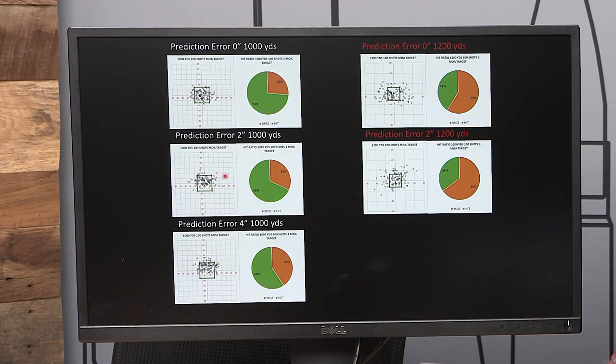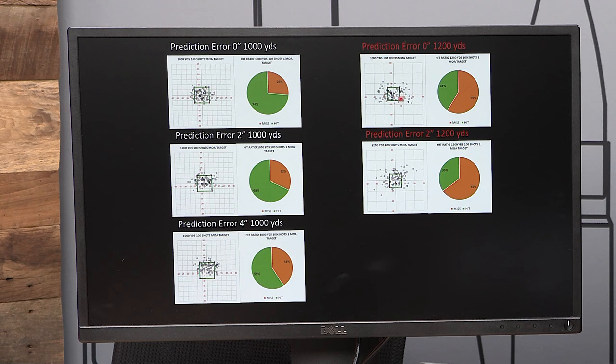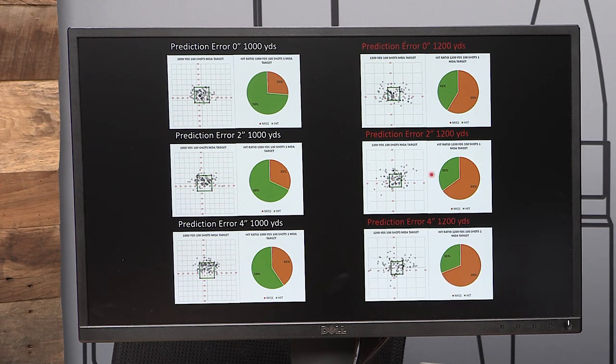If every stage is a 10-shot stage, you could be dropping a point per stage because of a four-inch error in your predictions — that you have no control over and no idea is even happening. At 1,200 yards, hit probability is lower from the start because we're farther downrange. At 41% with no error, a two-inch error drops you to 35%, and a four-inch error takes you to 31%. When I ask if these small errors matter in inches — absolutely. Every little inch matters, and you have a lot of different things to get right. If you have a variable within your control, it's nice to control it completely.